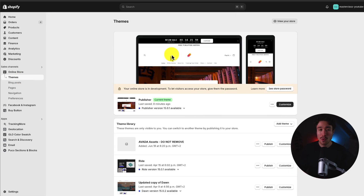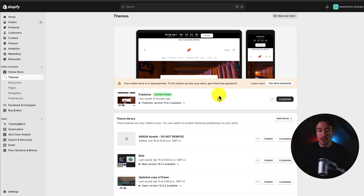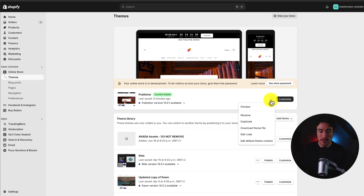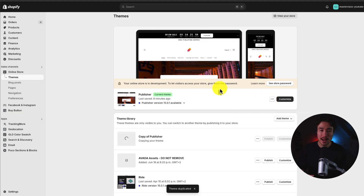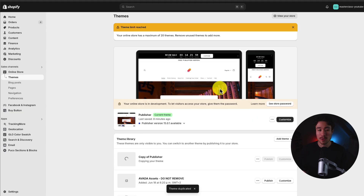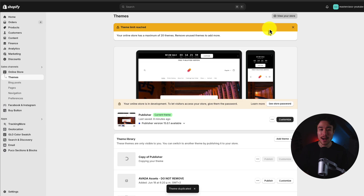Now, before adding any custom JavaScript, I'm going to recommend that you hover over these three dots and click Duplicate, as this is just going to create an exact copy of your currently installed Shopify theme. If you make any errors that you're not sure what you did, you could easily restore this backup version.